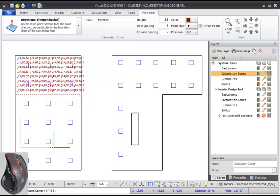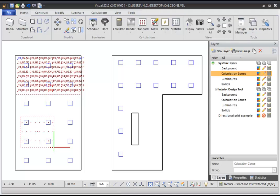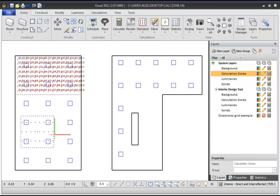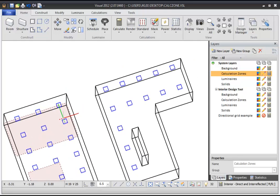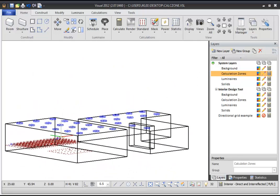Left-click again and Visual will create a Calculation Zone with points centered within the rectangle you just defined. Notice that because you changed the row spacing, the spacing between rows is larger than the spacing between columns. If you change your view in the Design Environment, you can see that the Calculation Zone was created above the floor of the room at the specified height.